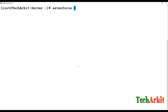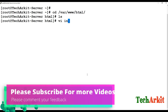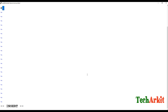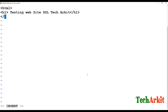Now set 'setenforce 0' to disable SELinux on this instance. Go to the default path '/var/www/html' and create an 'index.html' file for a test web page. Add the HTML tag, add an H1 header with text like 'Testing Website SSL Tech Ark IT', close the H1 and HTML tags, then save the file.